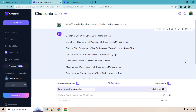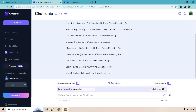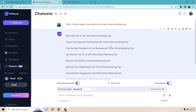Here we are with ChatSonic's results. The subject lines include: 'Don't miss out on the latest online marketing tips,' 'Unlock your business's full potential with these online marketing tips,' 'Find the right strategies for your business,' 'Get ahead of the curve,' 'Discover the secrets to online marketing success,' 'Maximize your digital reach,' 'Generate more engagement,' 'Get the most out of your budget,' 'Measure online marketing results,' and 'Unlock the secrets to mastering online marketing.'